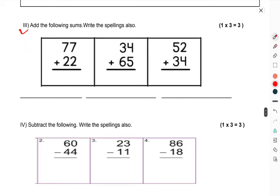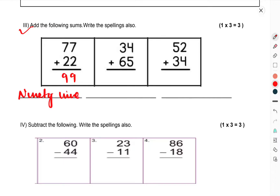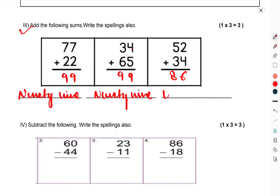Now question number 3: add the following and write the spelling also. 99 — write ninety-nine. The next one also gives 99 — write ninety-nine. Then 86 — write eighty-six, spelled E-I-G-H-T-Y S-I-X.